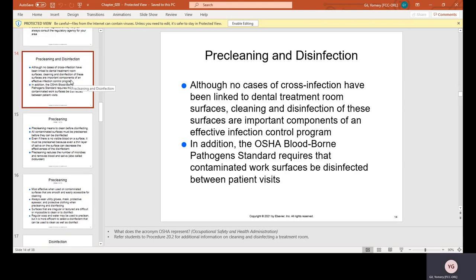The two methods that deal with surface contamination are surface barriers and surface disinfection. Pre-cleaning and disinfection: although no cases of cross-infection have been linked to dental treatment room surfaces, cleaning and disinfection are the most important components of an effective infection control program. The OSHA bloodborne pathogen standard requires that contaminated work surfaces be disinfected between patients' visits.